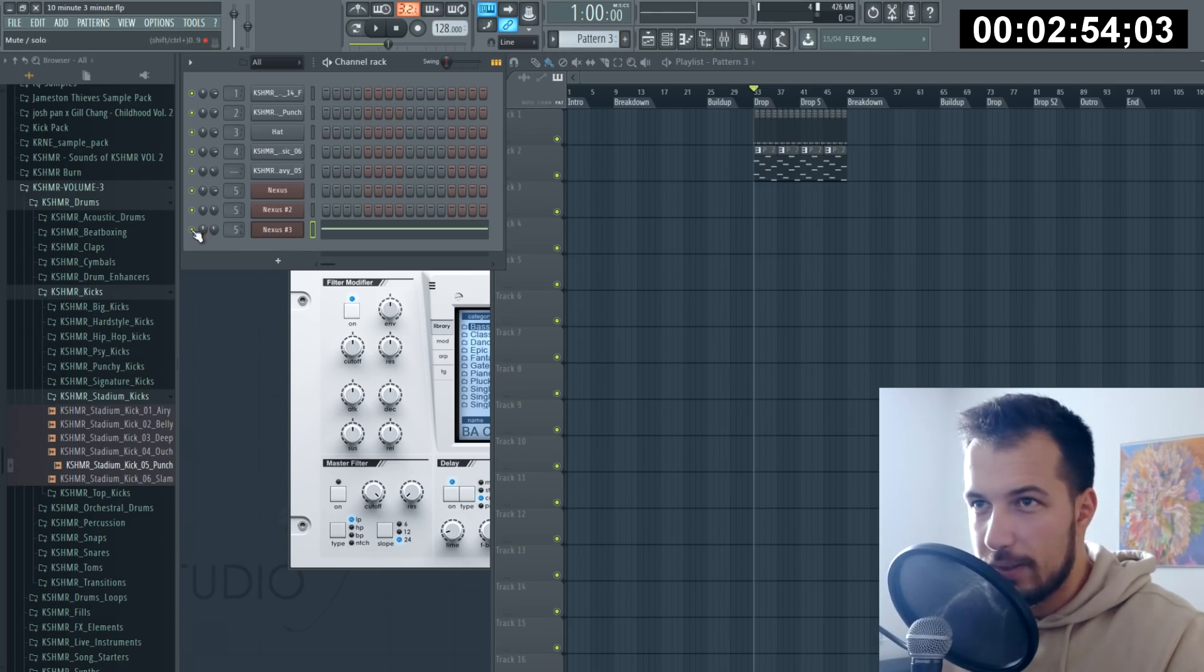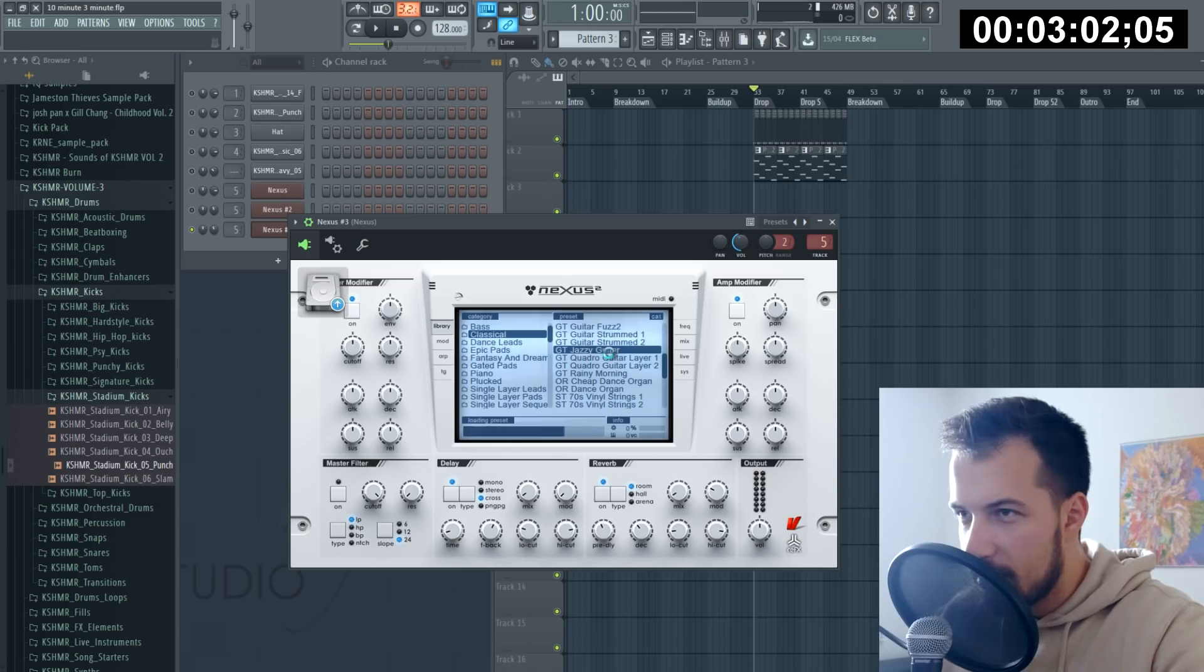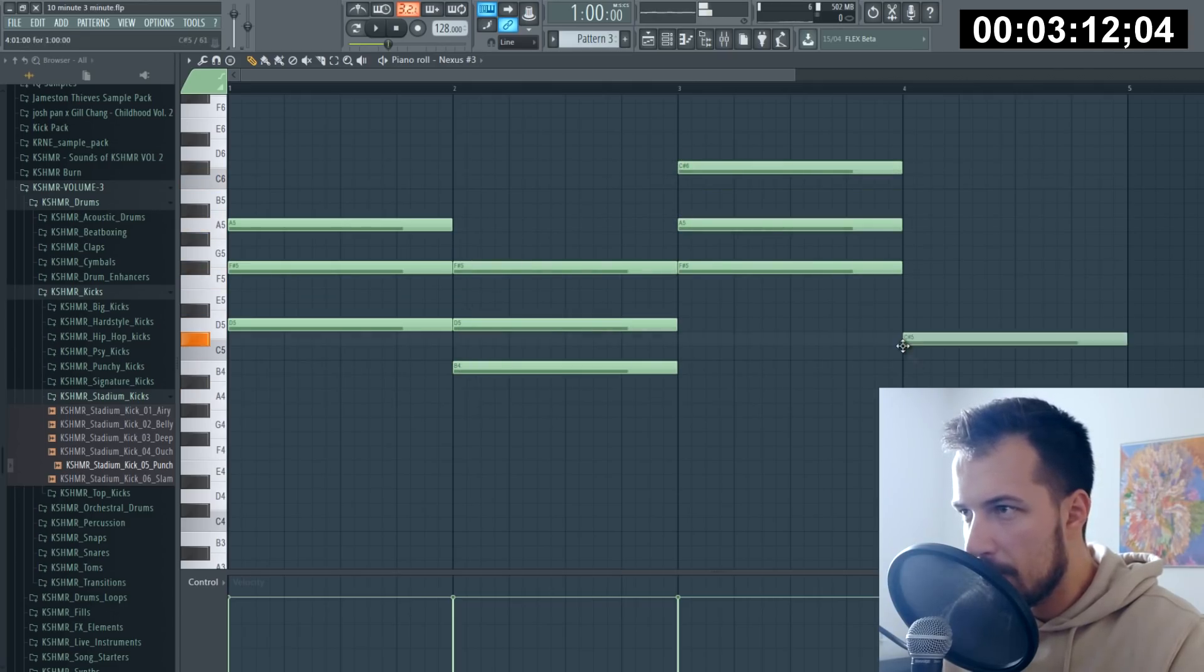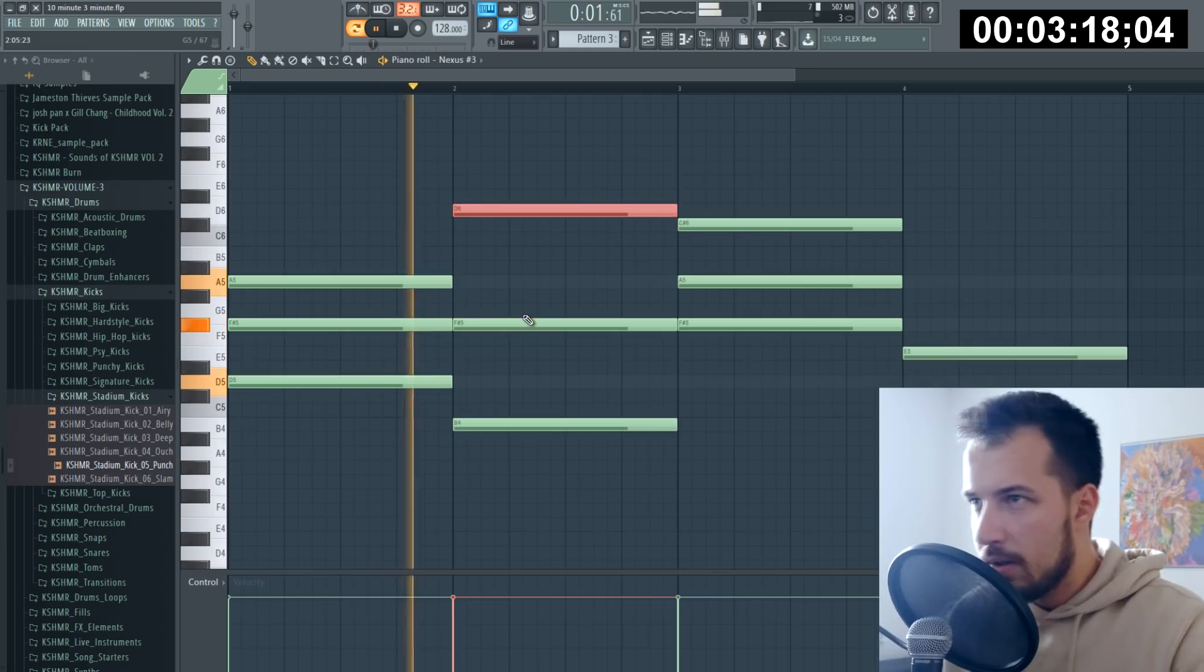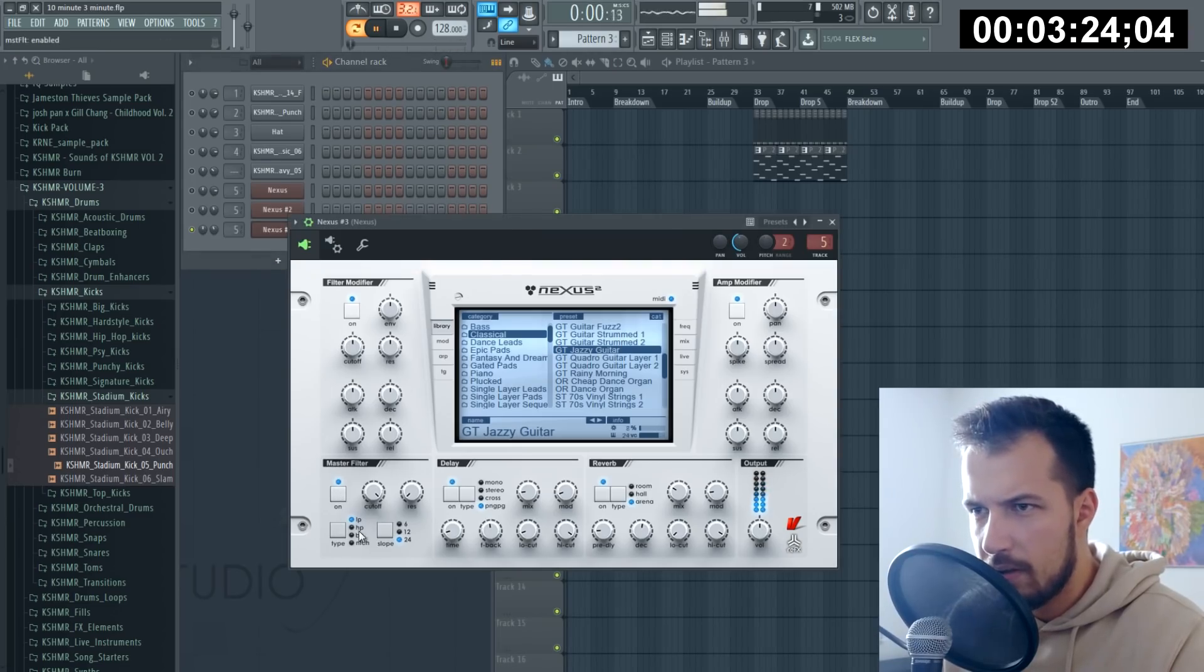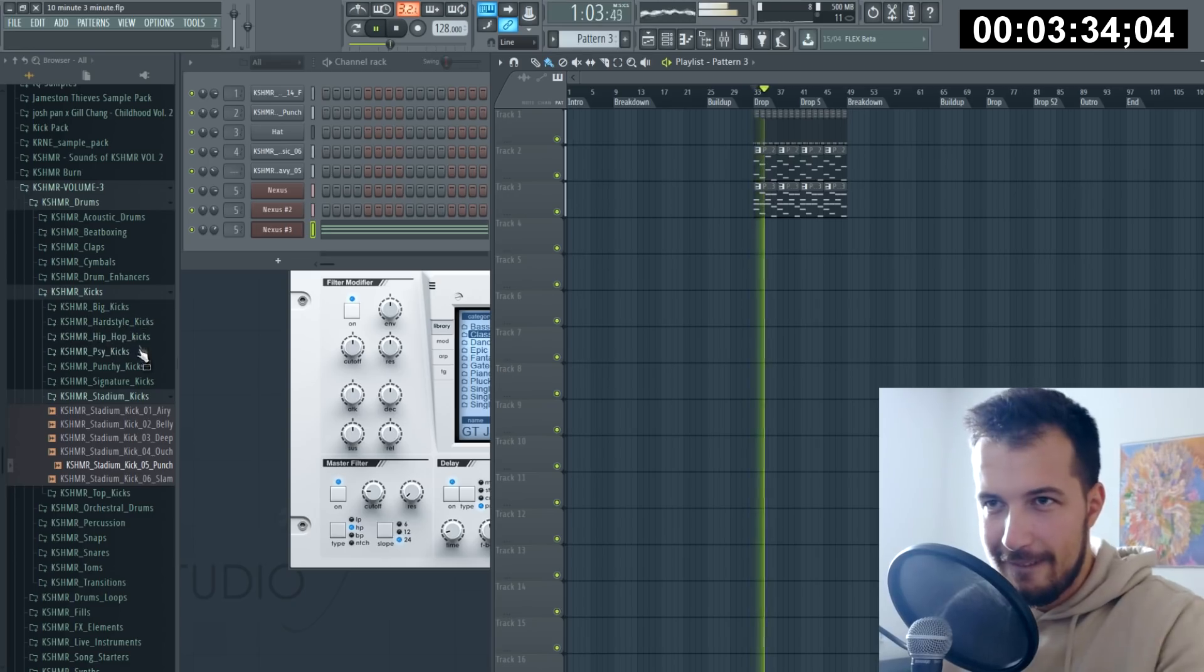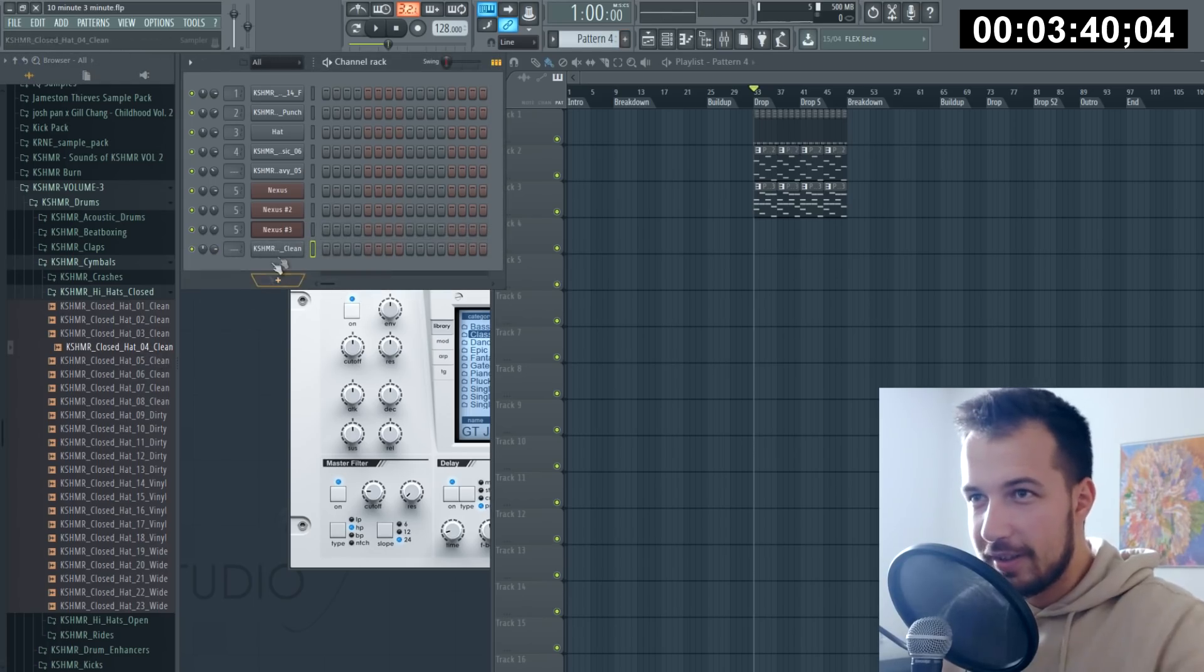We cannot just put some shitty sounds there because that would ruin the whole song. So let's do the chords now. I cannot even see how much time I got because the timer is in the background. Is that the right chords? Maybe, maybe. Okay, that's pretty good so far. We gotta put some hi-hats in there.